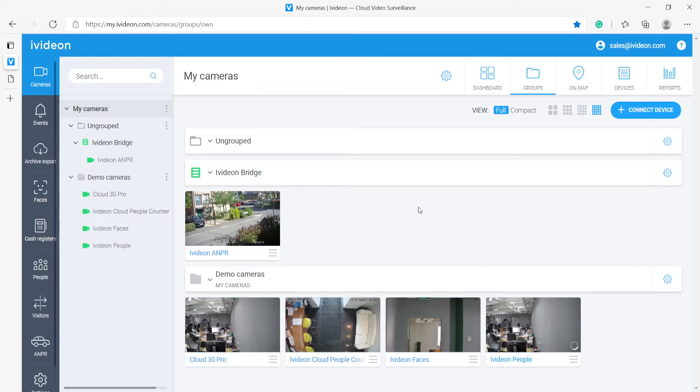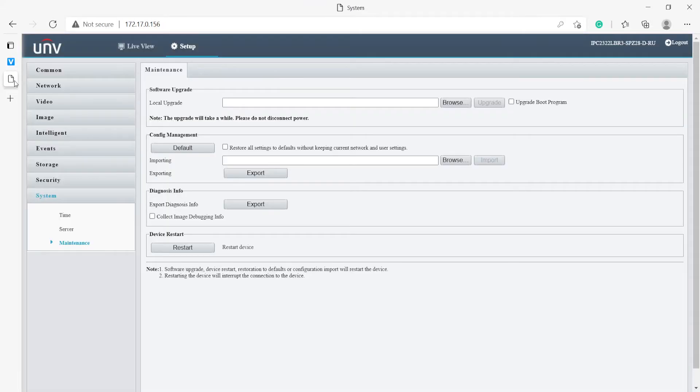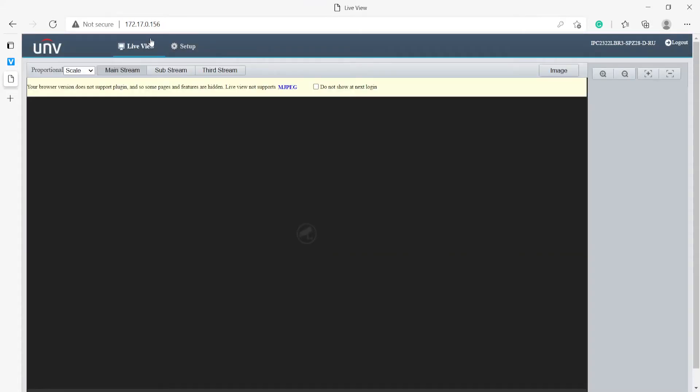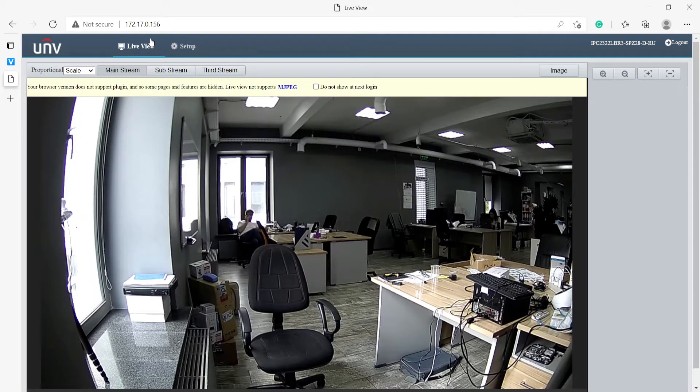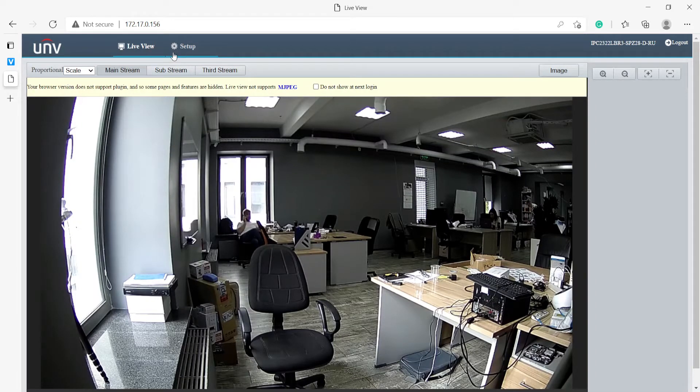Now here we have the IV-DUN account that we will be connecting the camera to and this is the actual camera that we will be connecting. As you can see this is a Uniview camera.